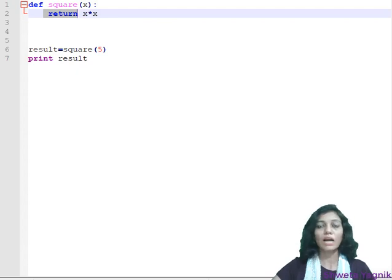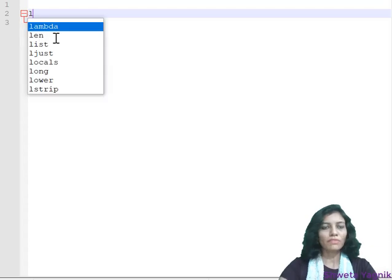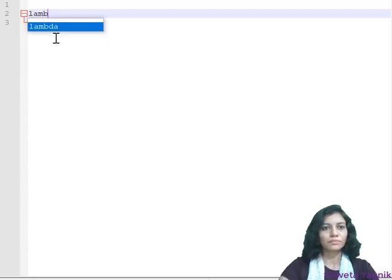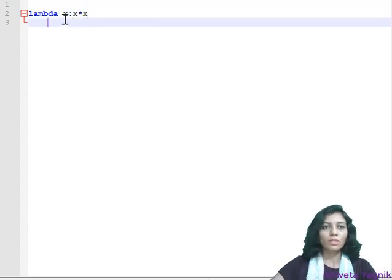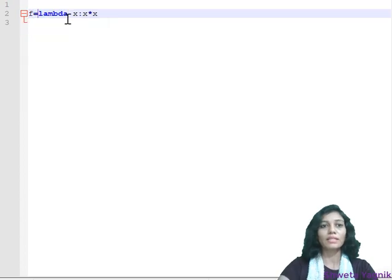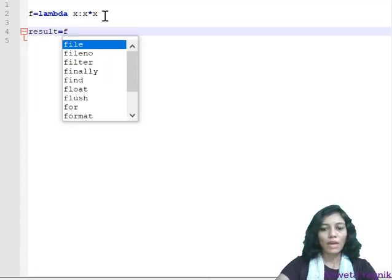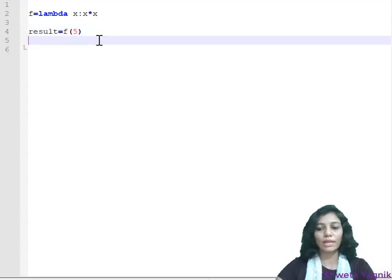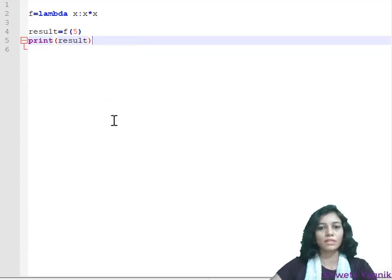To define a lambda function: use the keyword 'lambda', then the argument x, colon, and the expression x * x. Functions are objects, so you assign this object to f. Then call it as 'result = f(5)' and print result. Executing this gives 25. This is how you can use a lambda function.